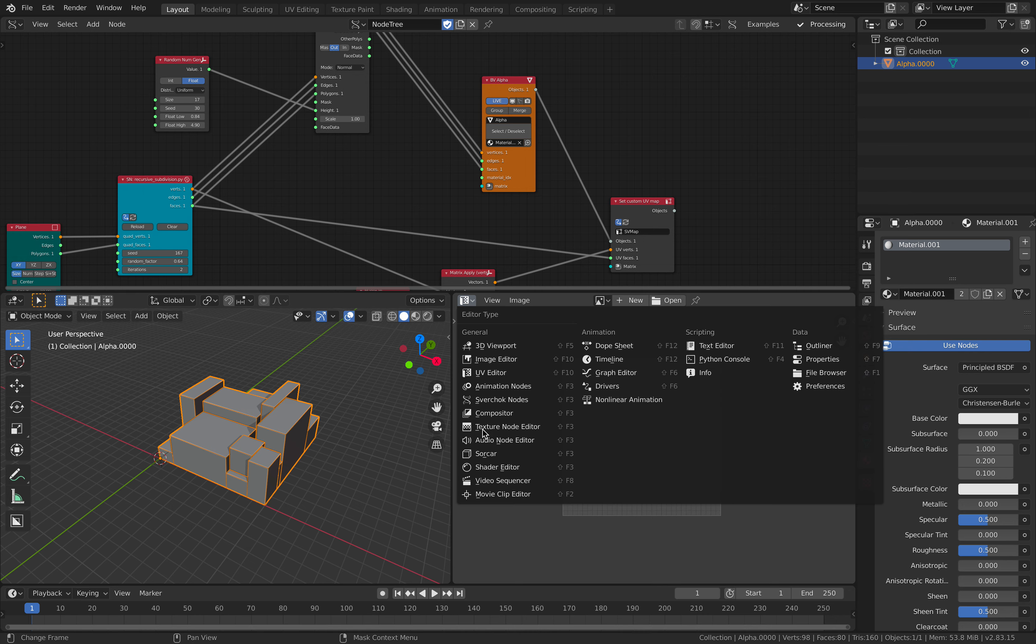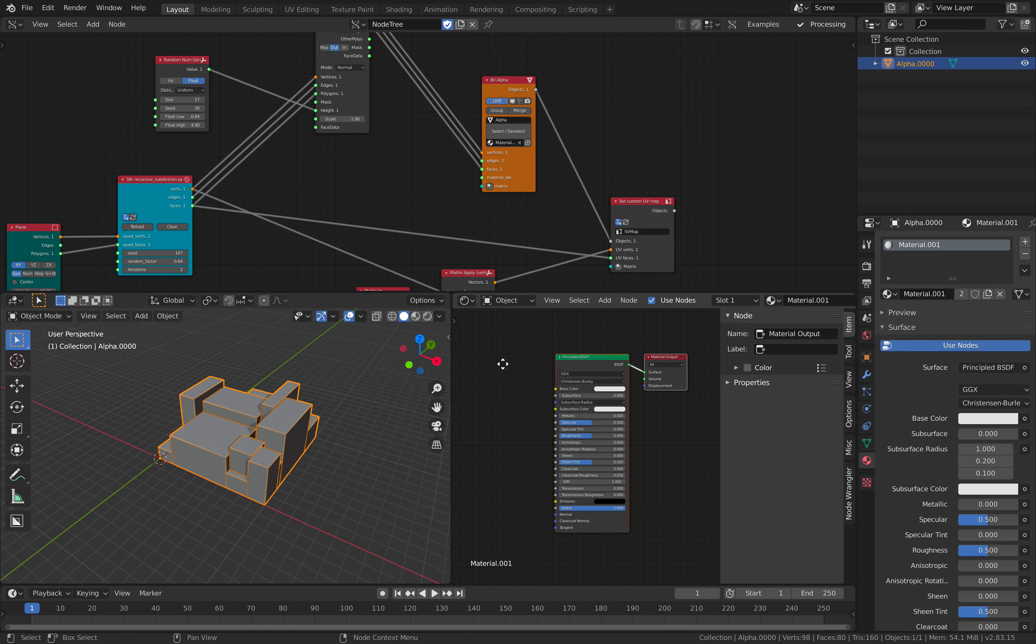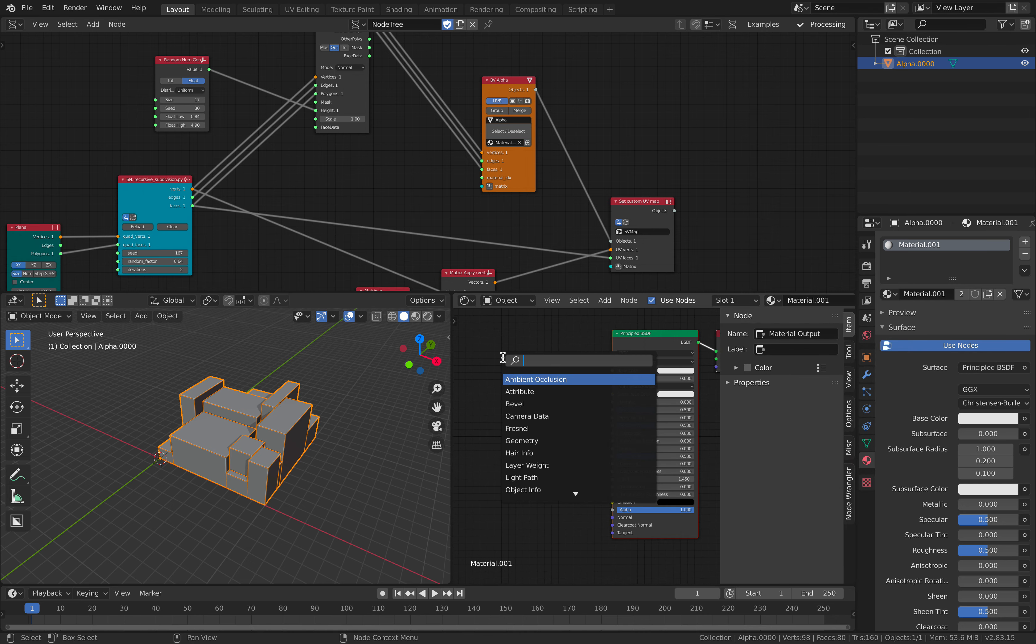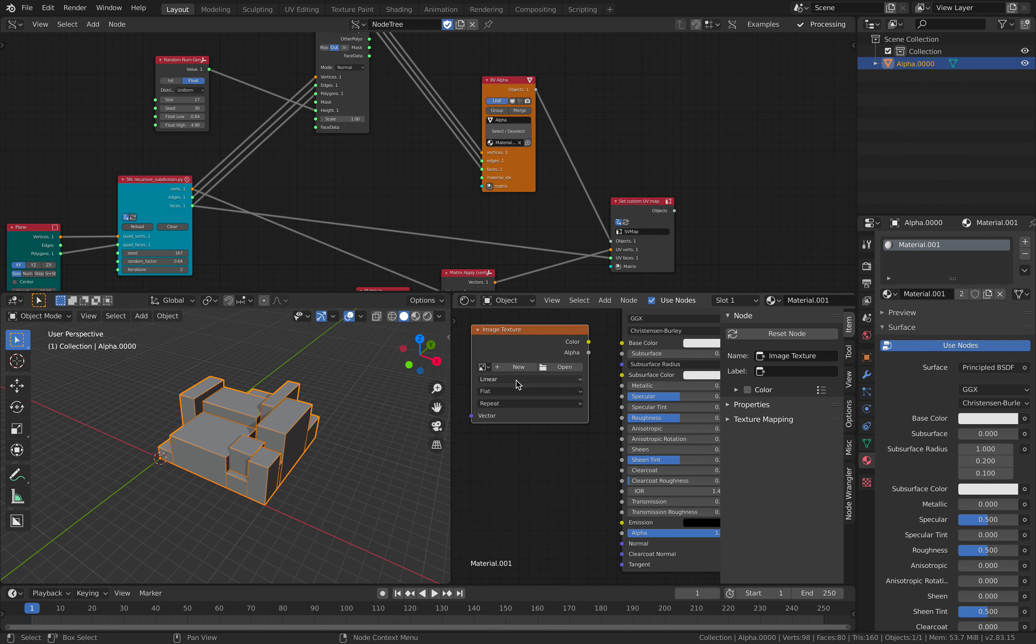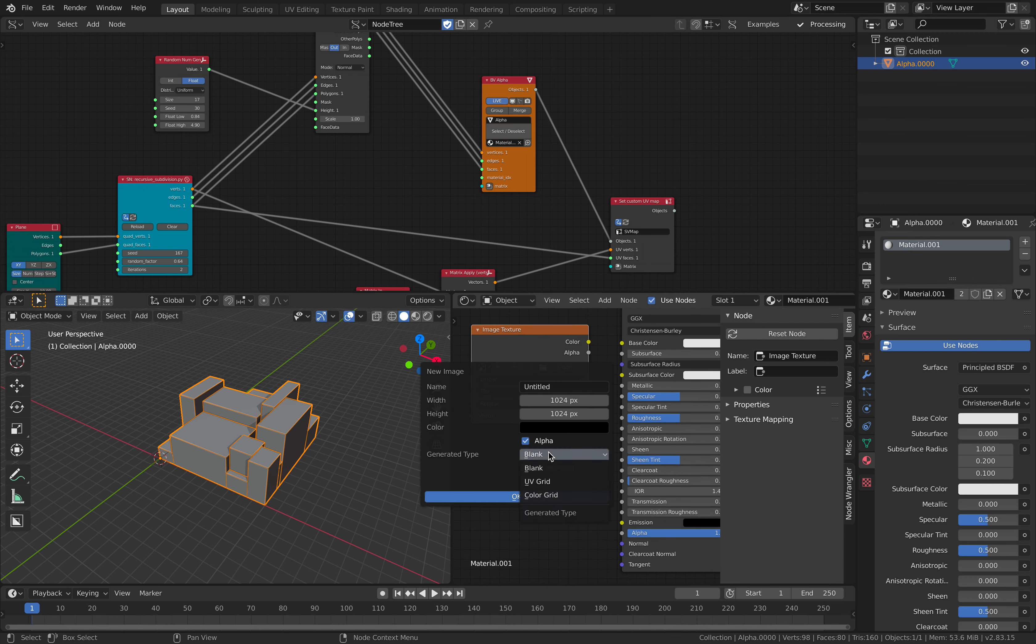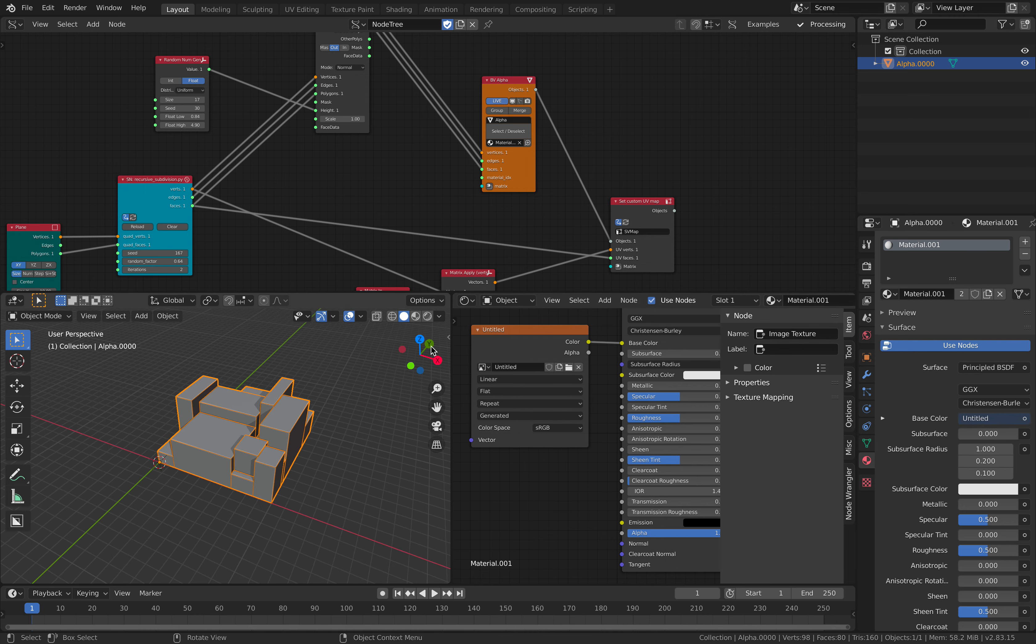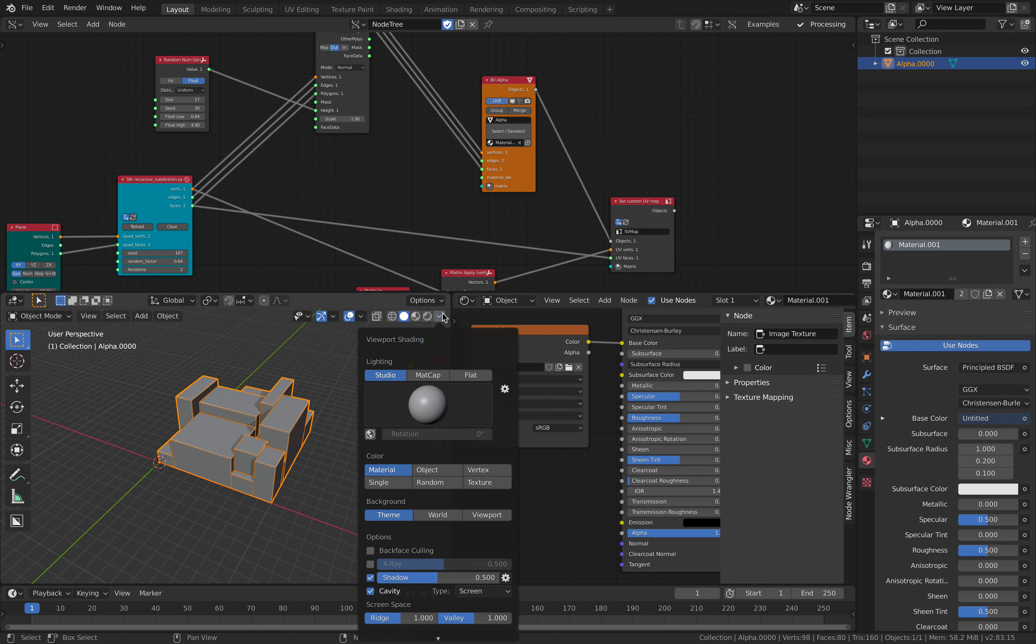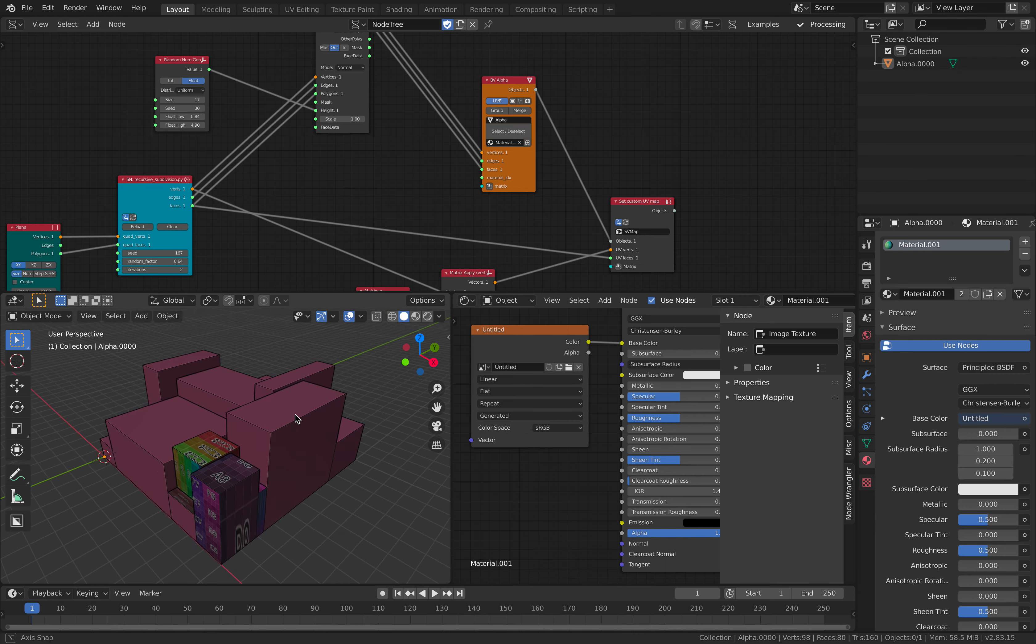And we can use the shader editor. Create an image texture. Create new. Color grid. Plug this into the color. Turn on texture. Okay.